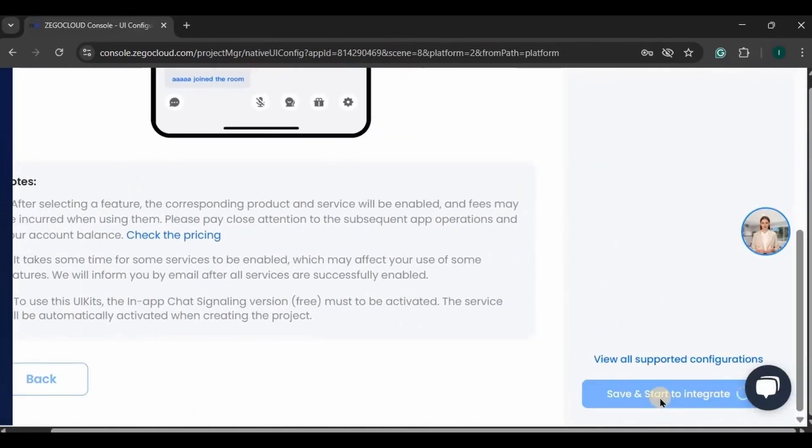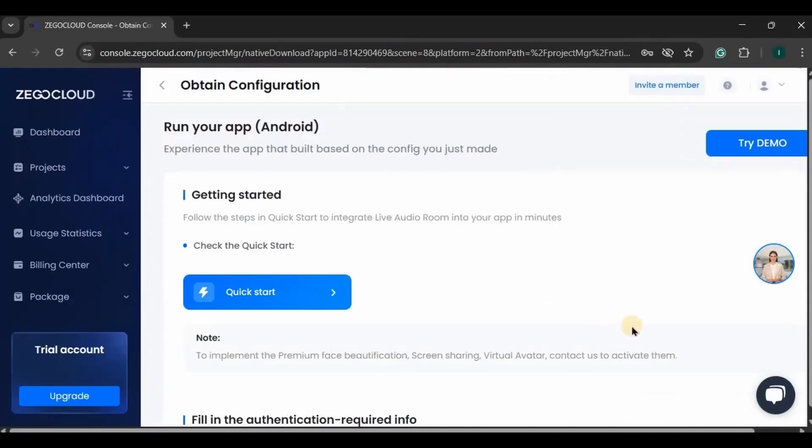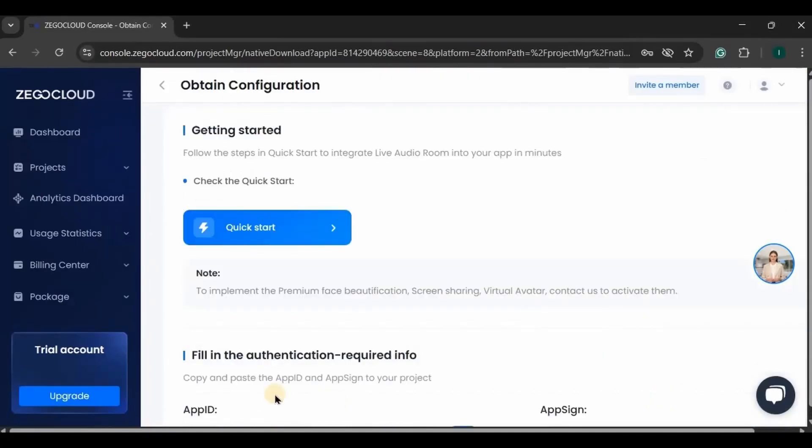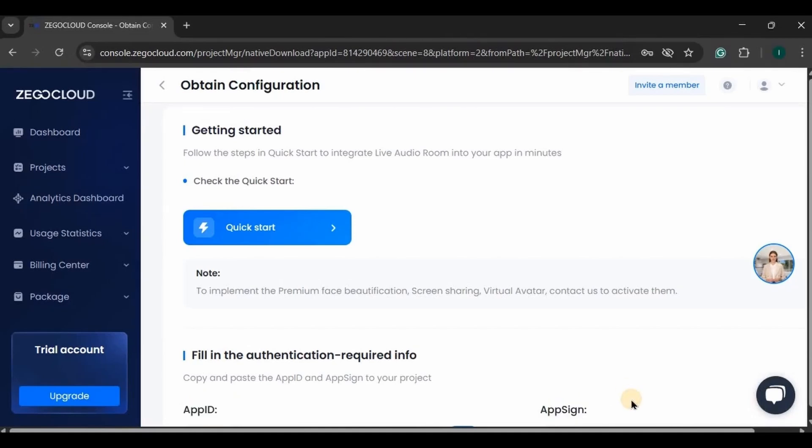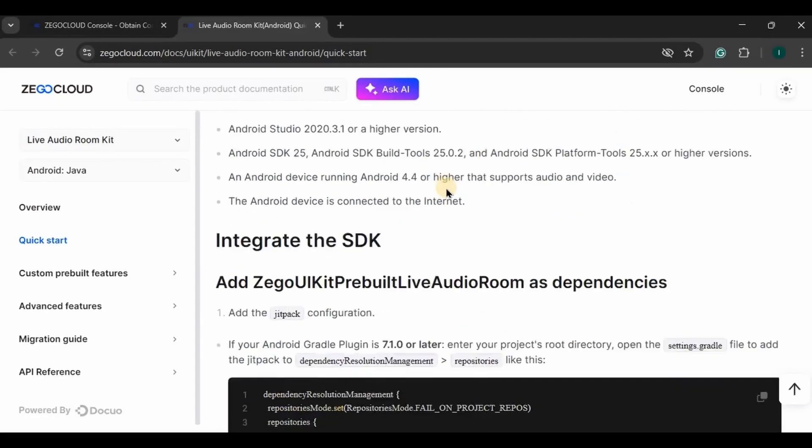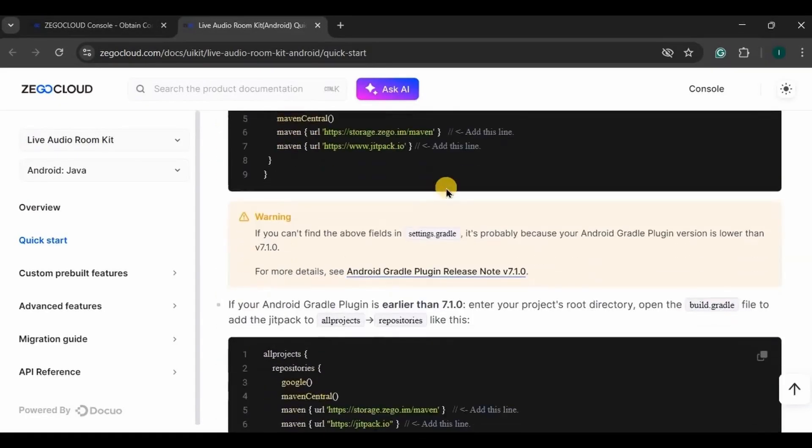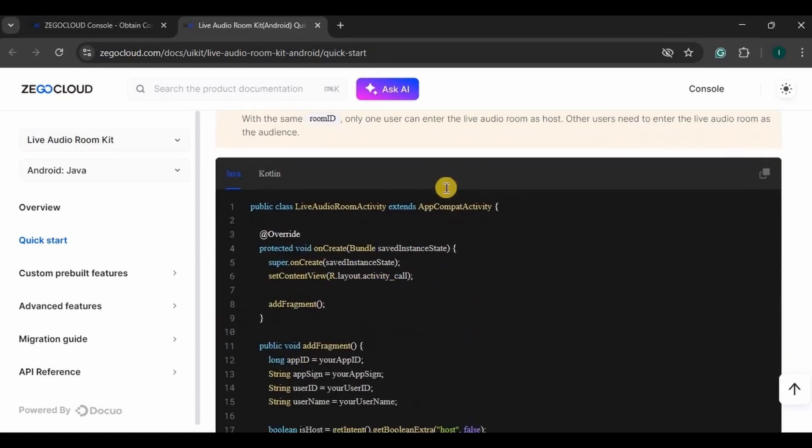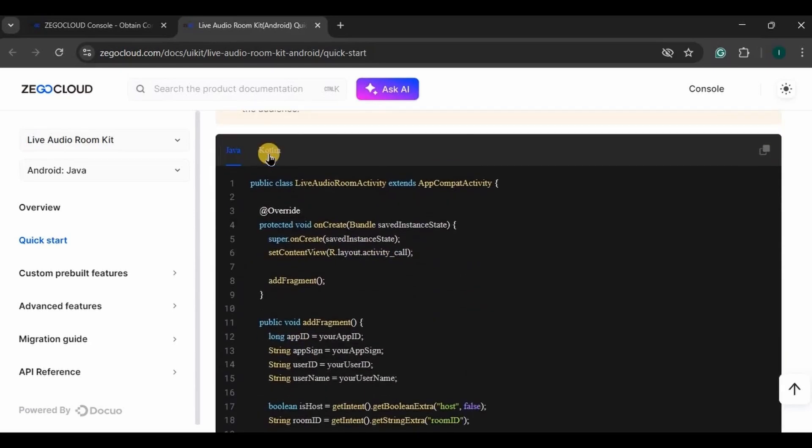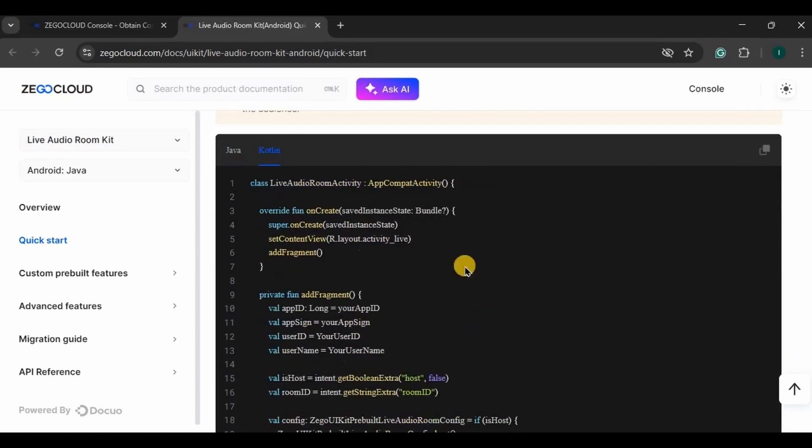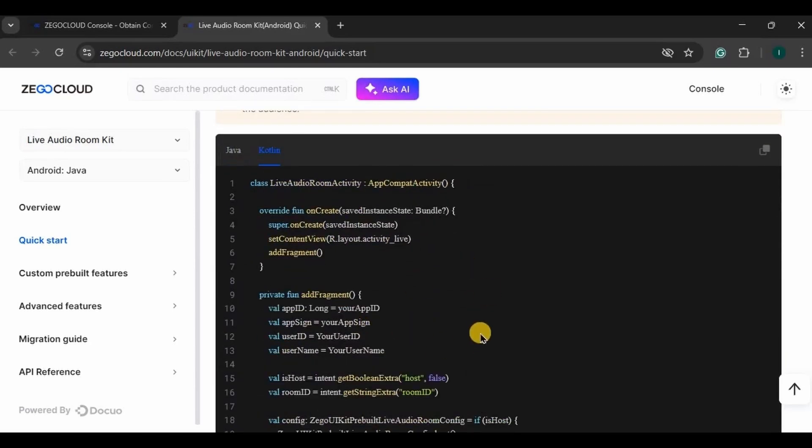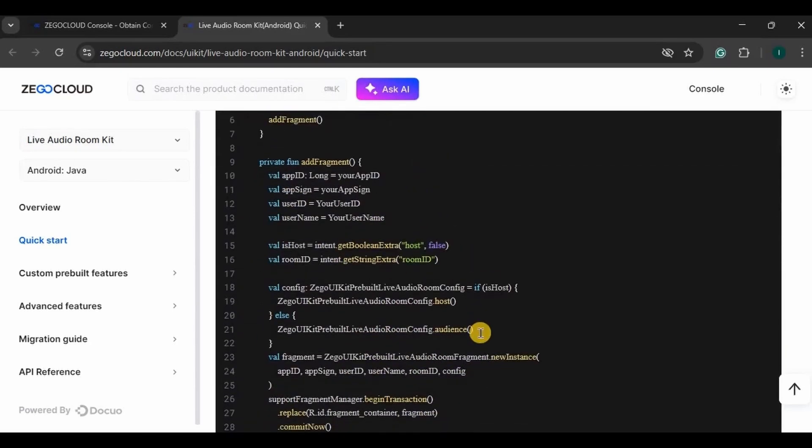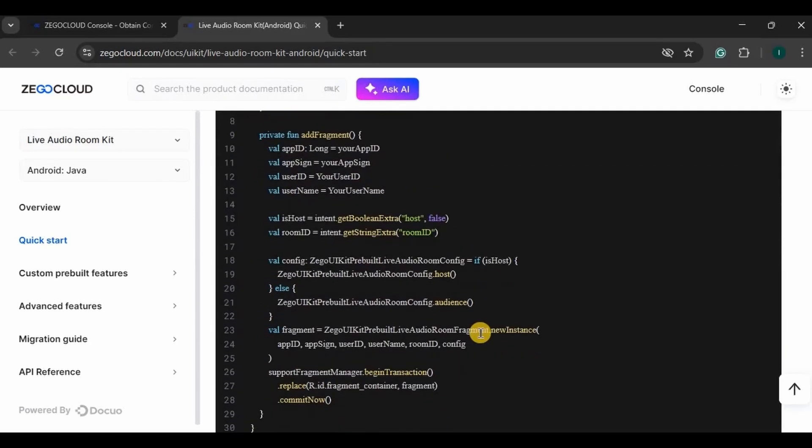This is our configuration page where you will find your app ID and app sign. Both of them are very important, hence please keep them safe. They are used for authentication to integrate into your app. Then click on quick start. Here you will find the code that you can simply integrate into your app. The documentation code is in Java as well as Kotlin. All you have to do is follow step by step.